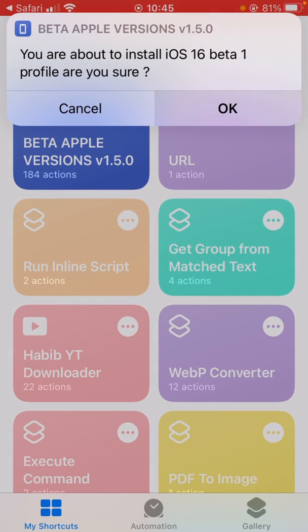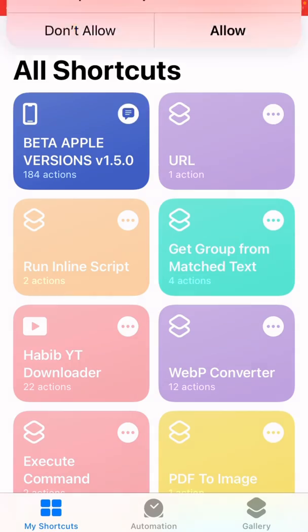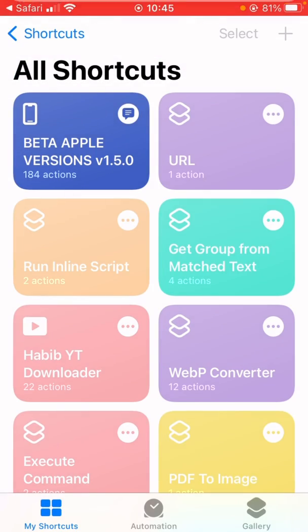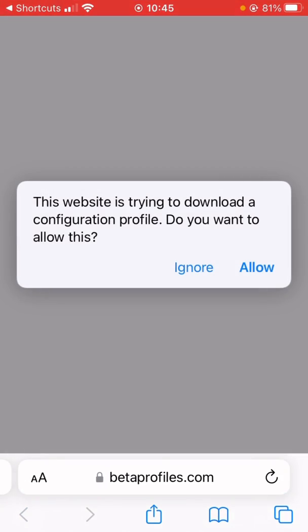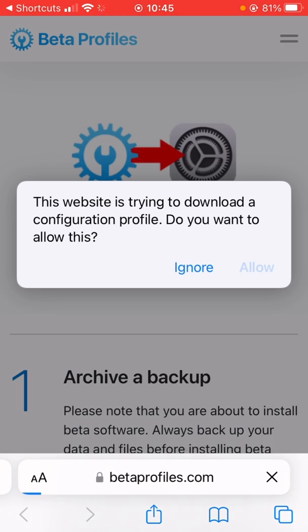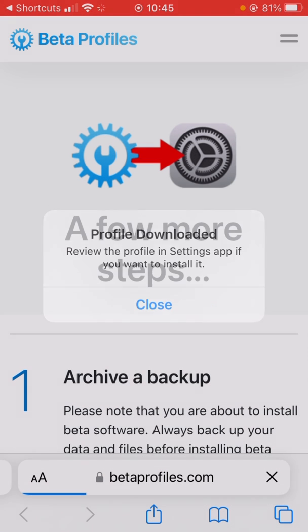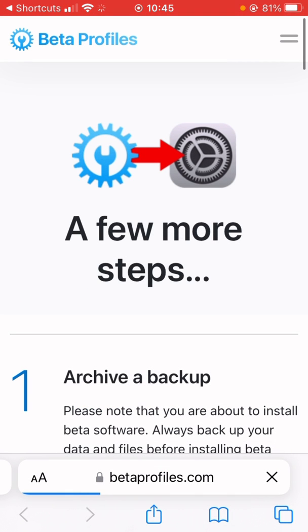Allow. Tap allow. Okay, profile downloaded. Let me go to Settings.